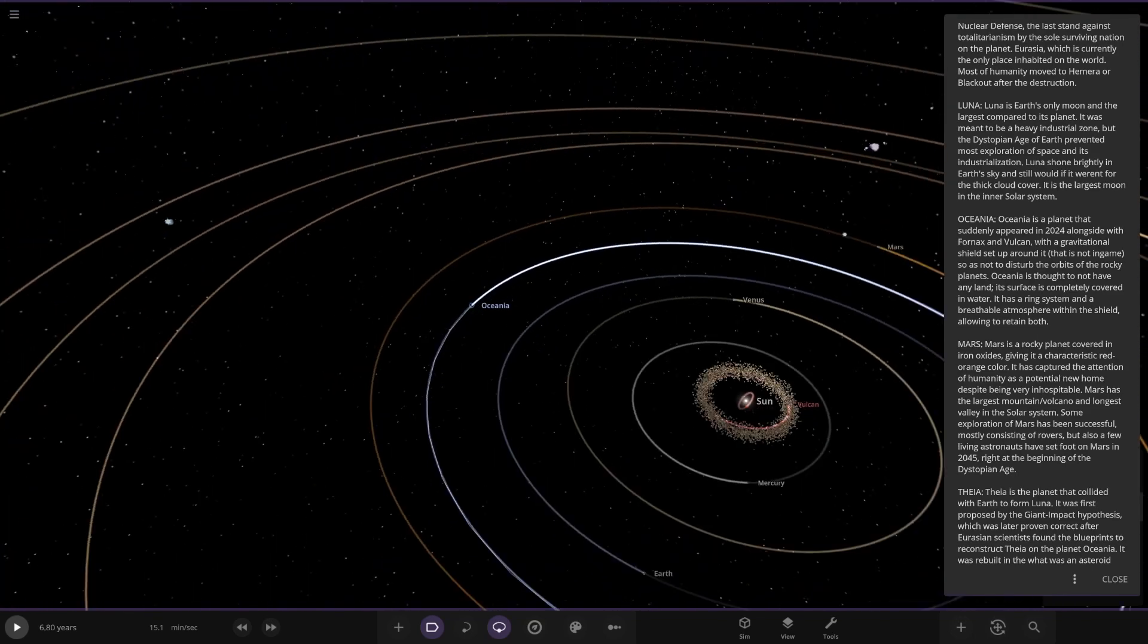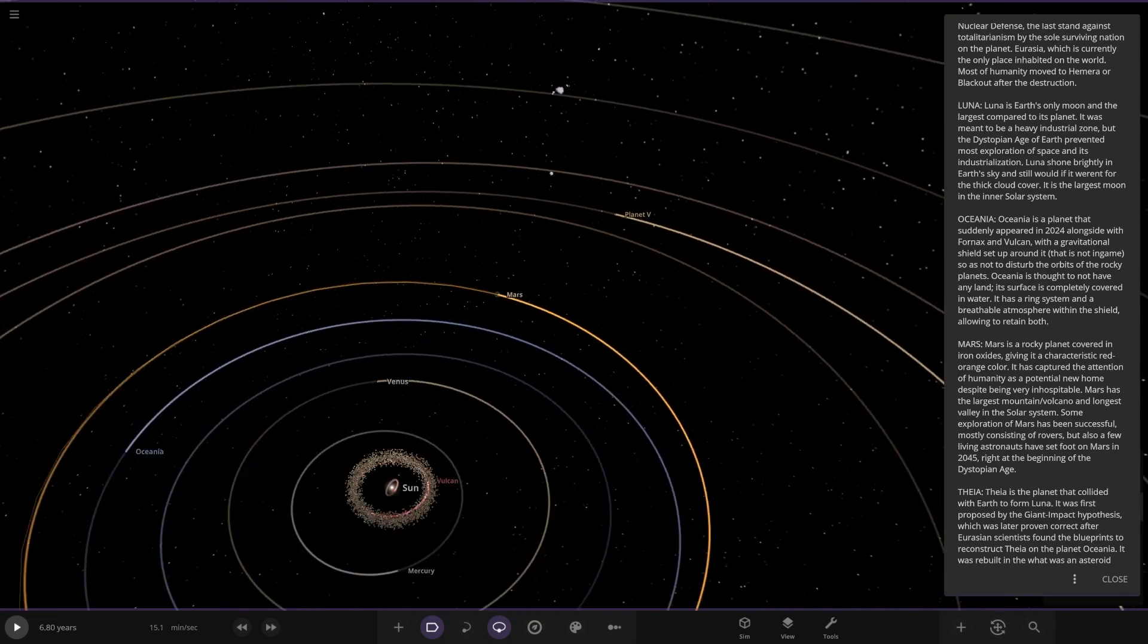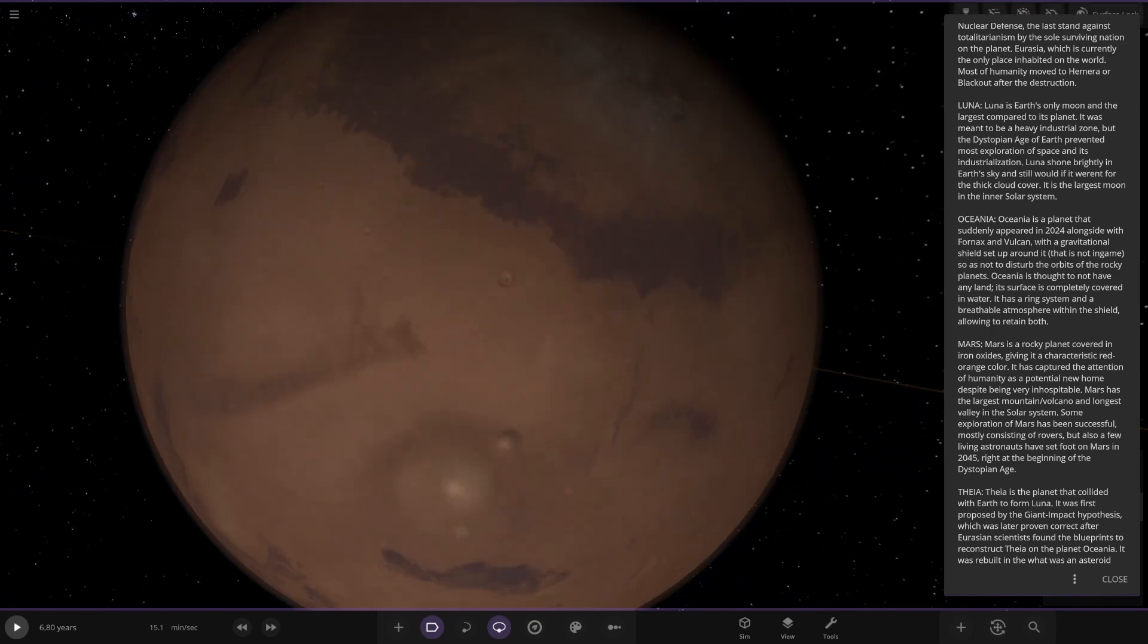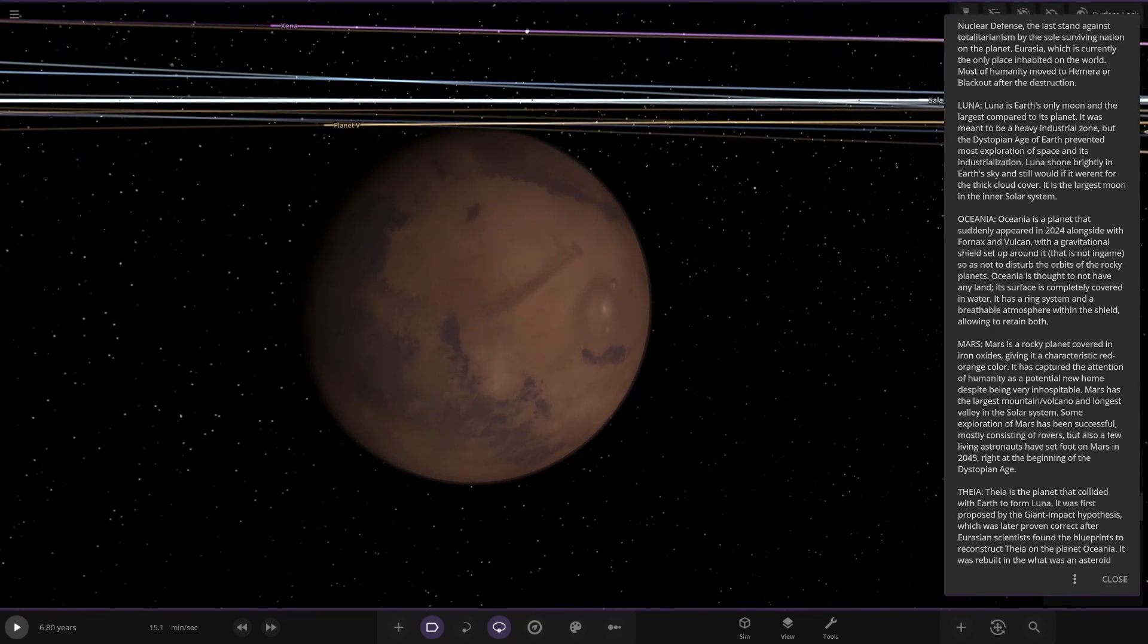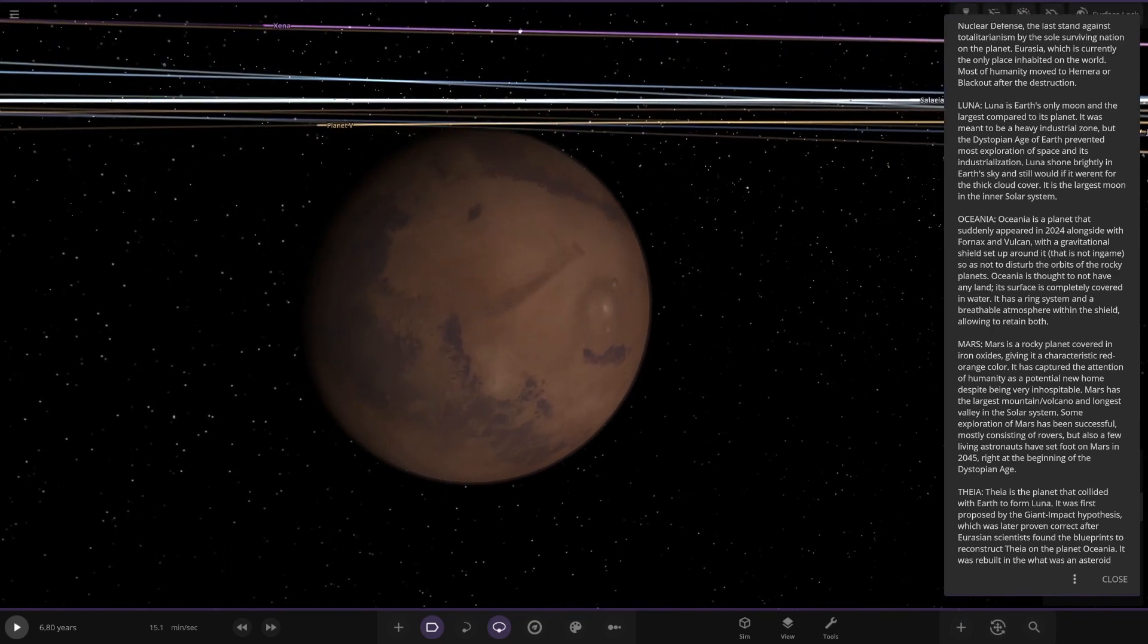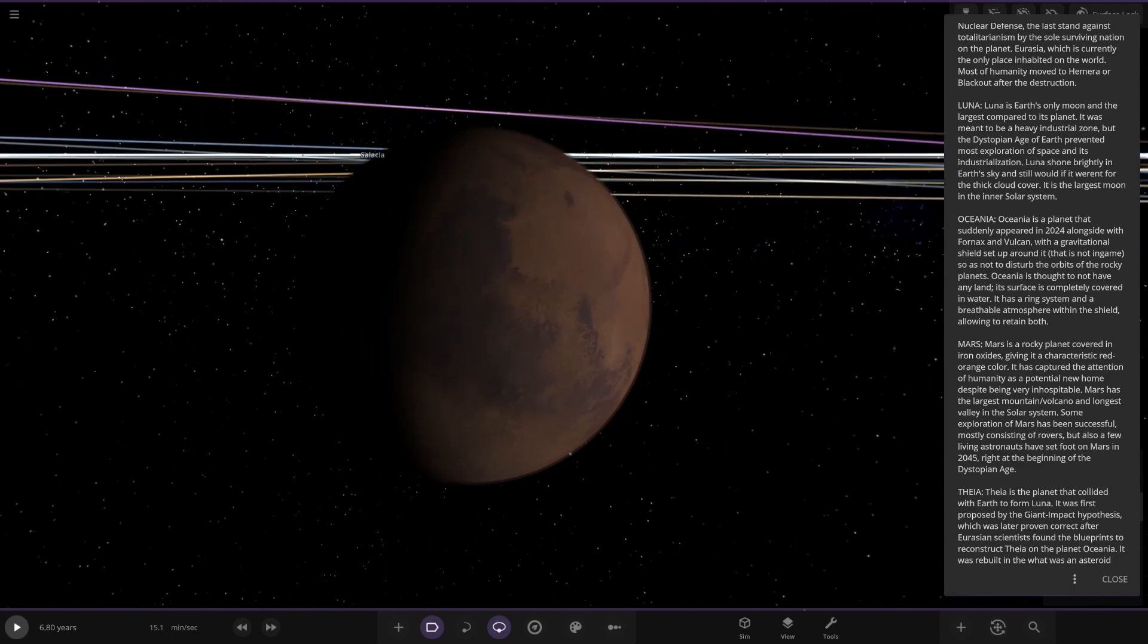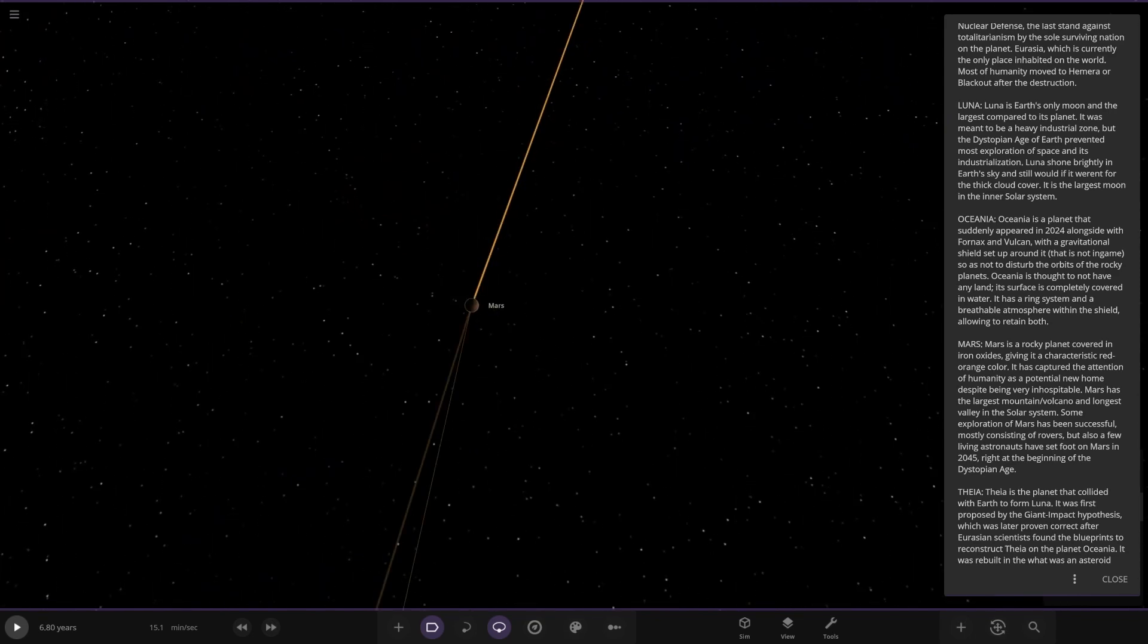It has a ring system and a rival atmosphere within the shield, allowing it to retain both. Excellent. There it is. We have Mars next up. Anything different at Mars? There it is, same old Mars. The rocky planet covering in iron oxide has given it a characteristic red-orange color. It captured the attention of humanity as a potential new home despite being very inhospitable. Mars has the largest mountain volcano and longest valley in the solar system. Some exploration of Mars has been successful, mostly consisting of rovers, but a few living astronauts have set foot on Mars in 2045 at the beginning of the dystopian age.